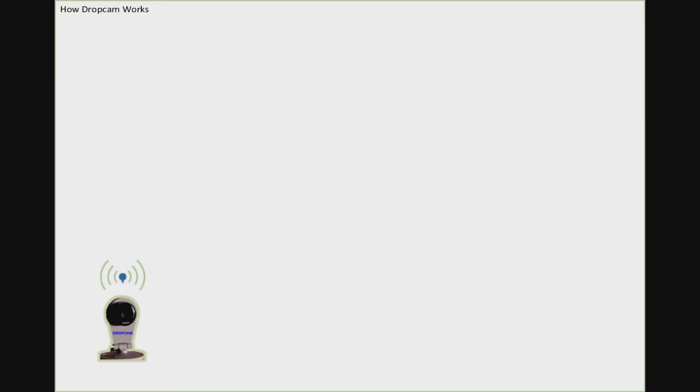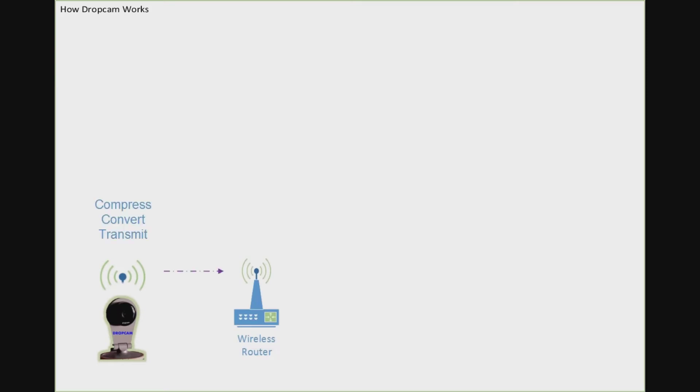The process begins with the DropCam wireless IP camera. A DropCam that has been set up and activated begins generating video. The DropCam's built-in hardware and software compress the video so that it can be efficiently streamed with minimal bandwidth consumption.